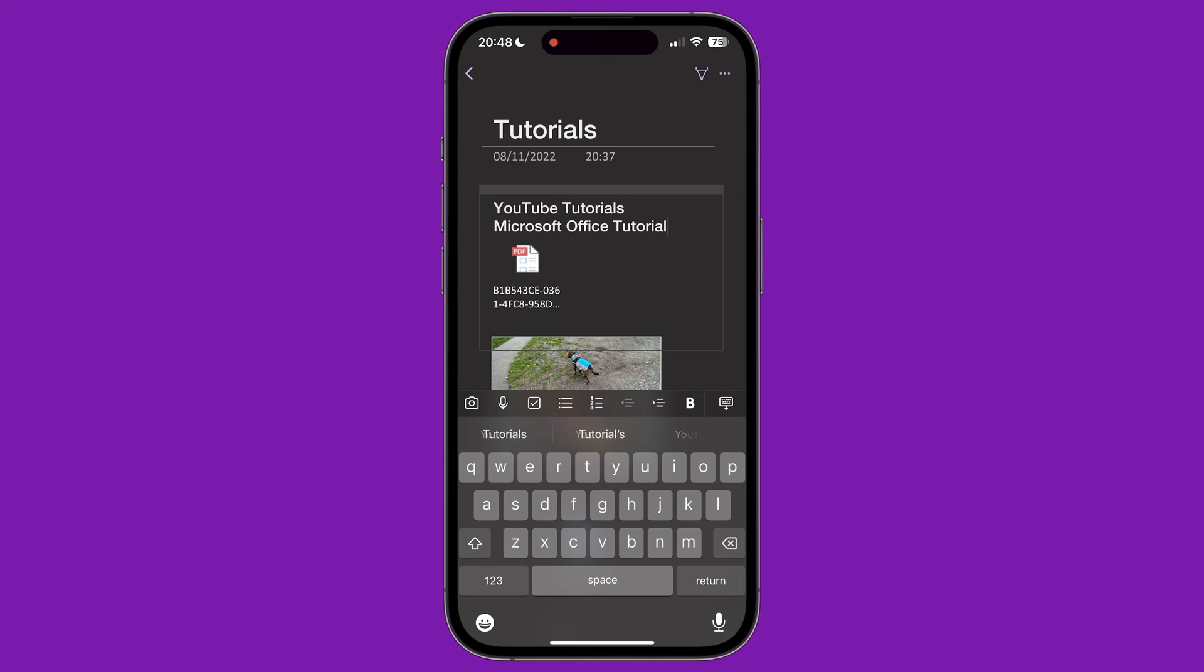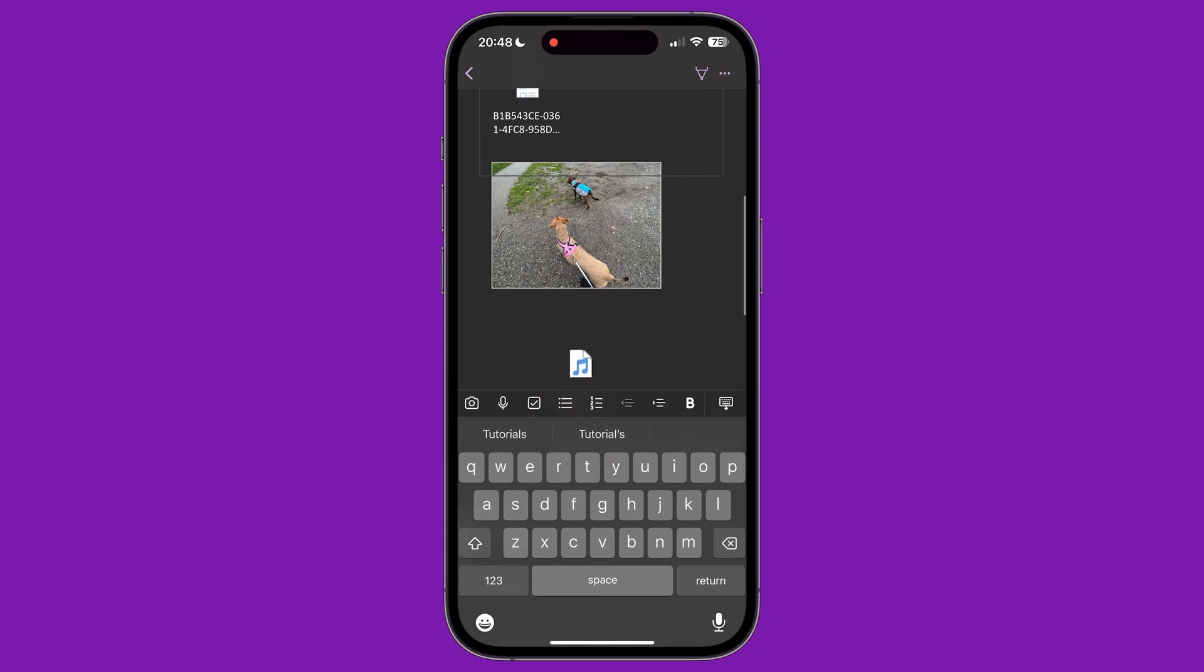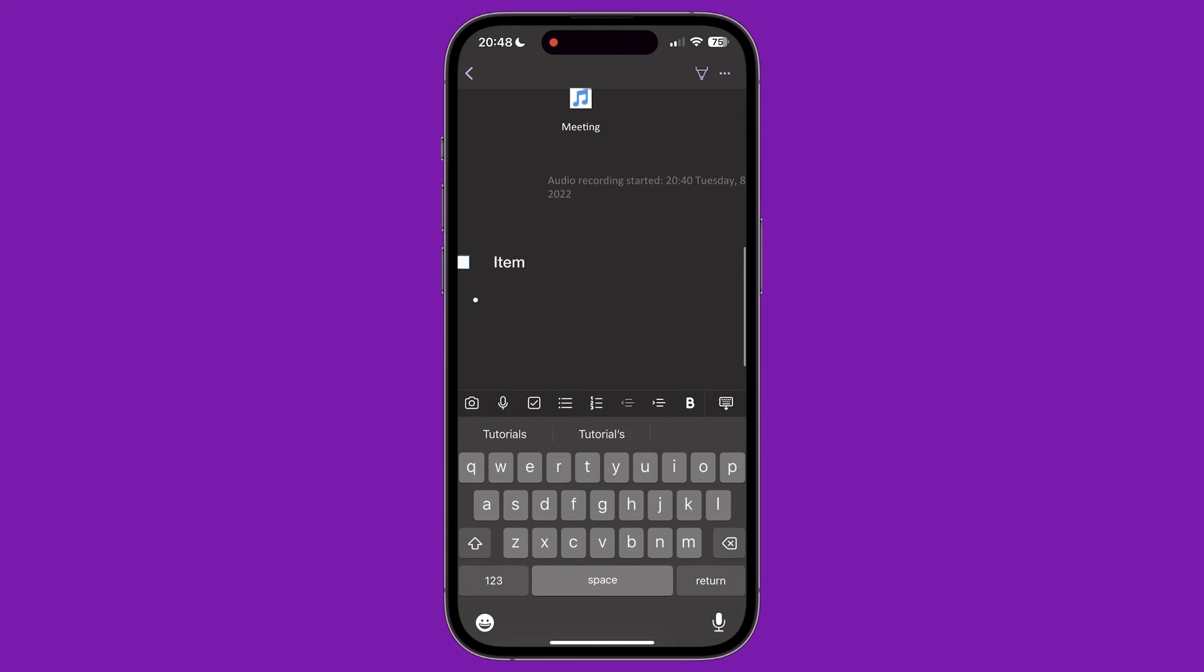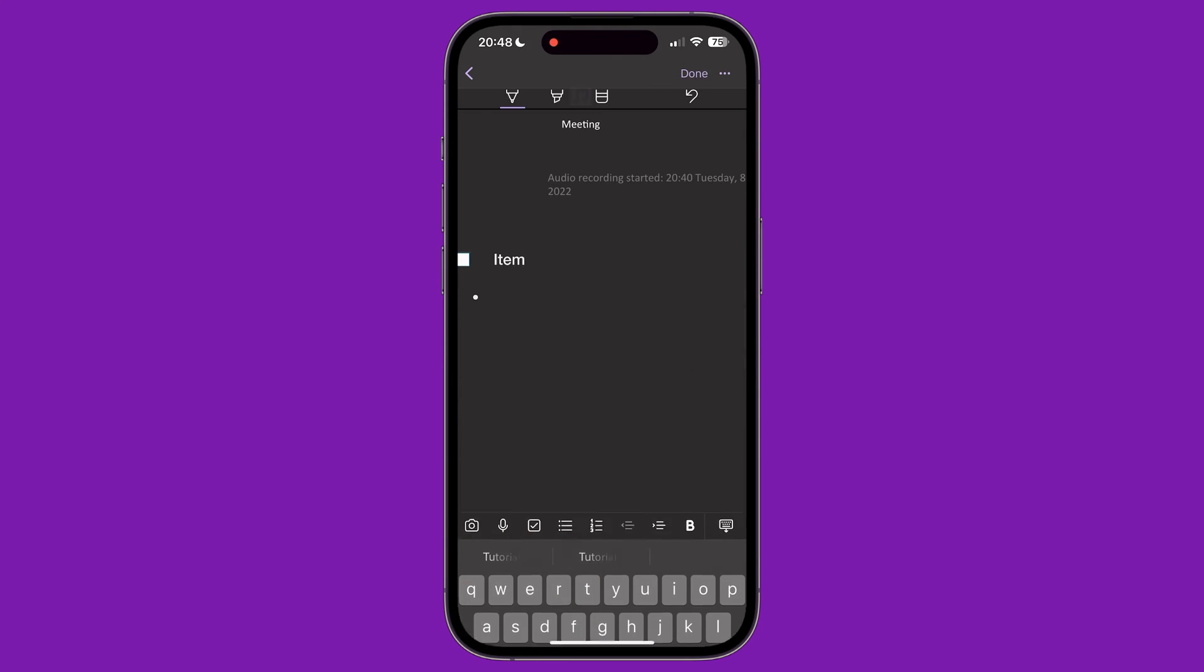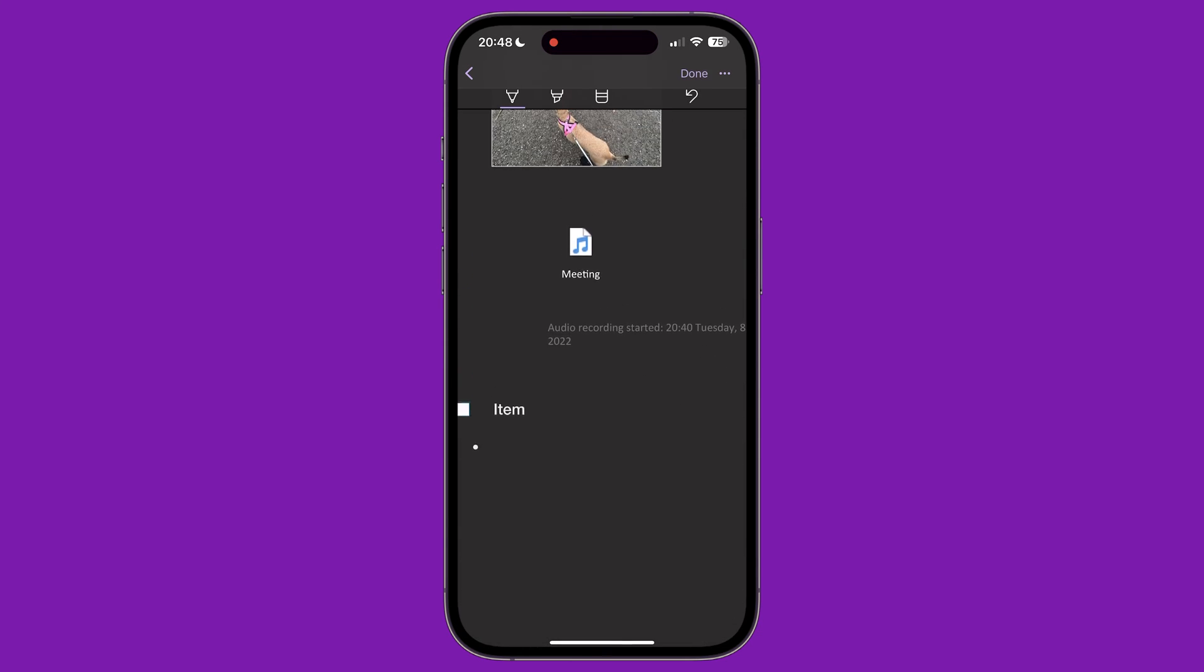In the top right corner of the page, you can see a pen icon. Tapping this lets you use your finger to draw on the page. Tap the first icon, which is a pen, and then start drawing.